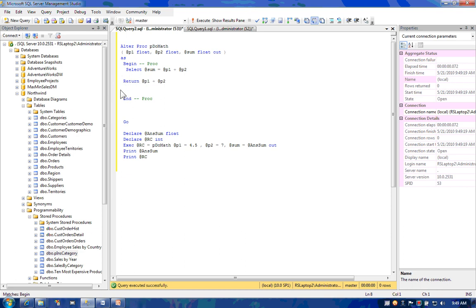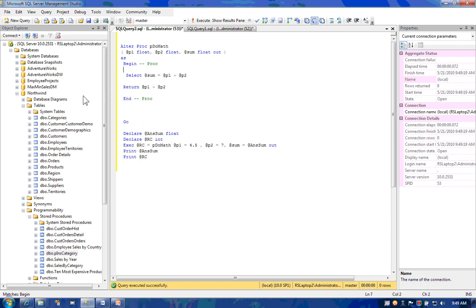Instead, it's designed to return status information.